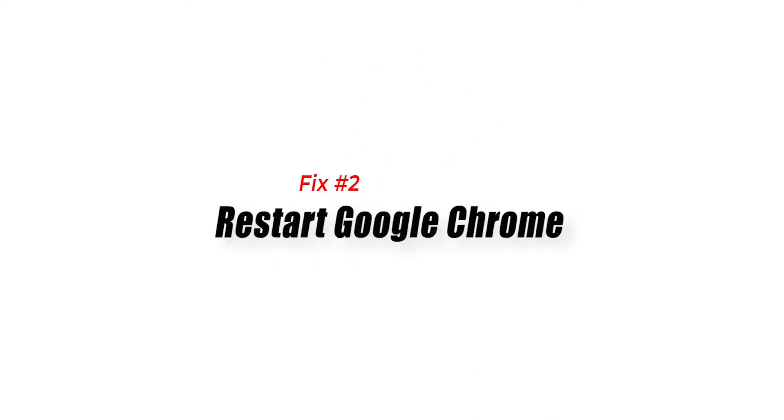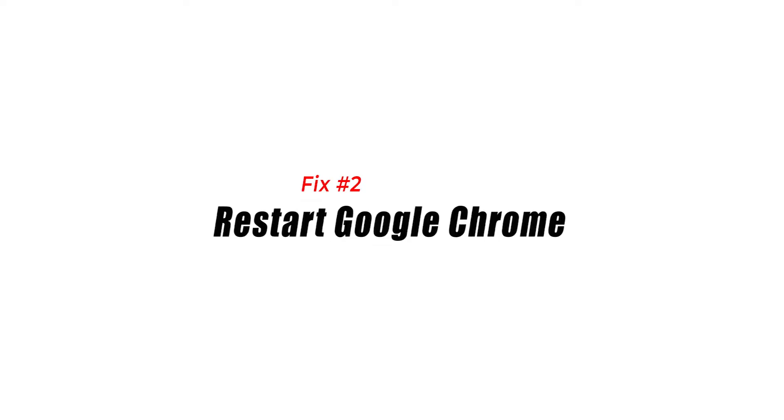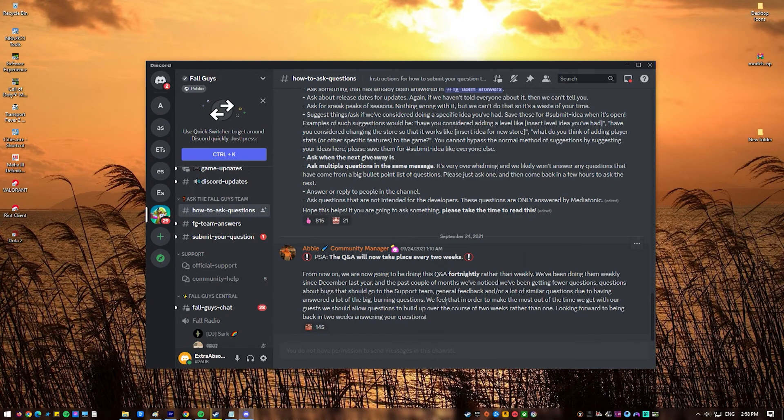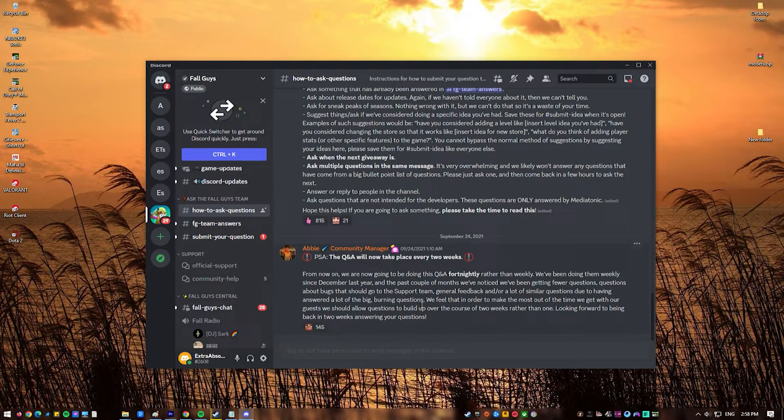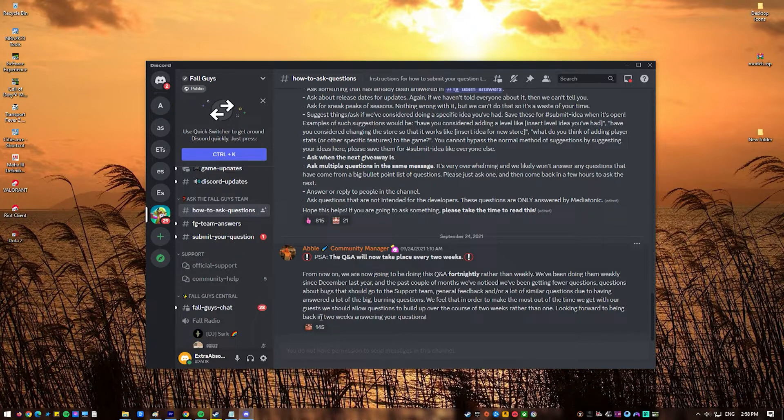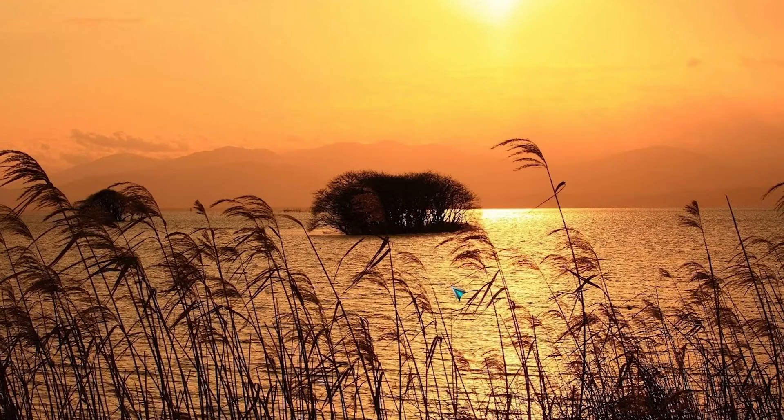Fix 2. Restart Google Chrome. If there are no Discord server issues at the moment, the next thing you want to do is ensure that you restart the Google Chrome browser.